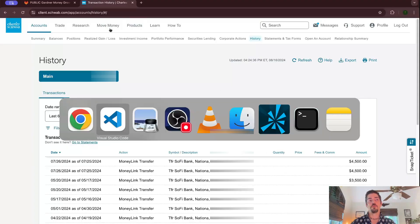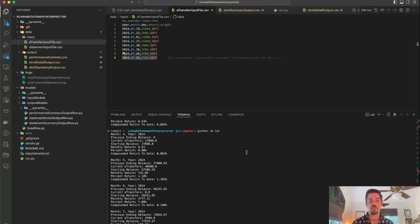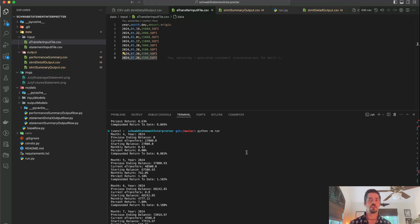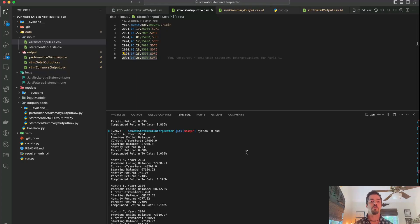Okay, so if anyone from Schwab is watching this video, don't put stuff, the most important numbers on page 4 of the futures statement. That should be on page 1. This isn't hard, folks. And please add up the numbers for me. Like, why do I have to make my own Python program to add up the numbers for me each month?